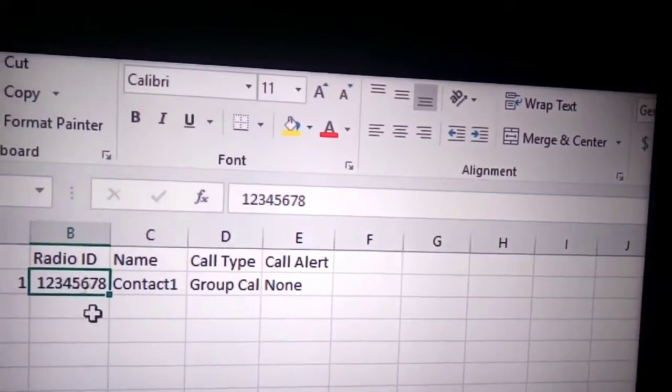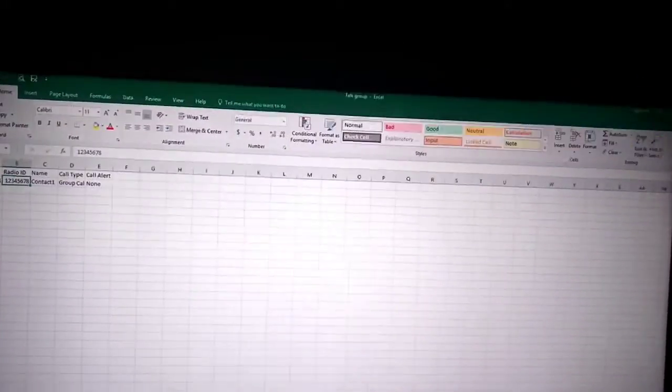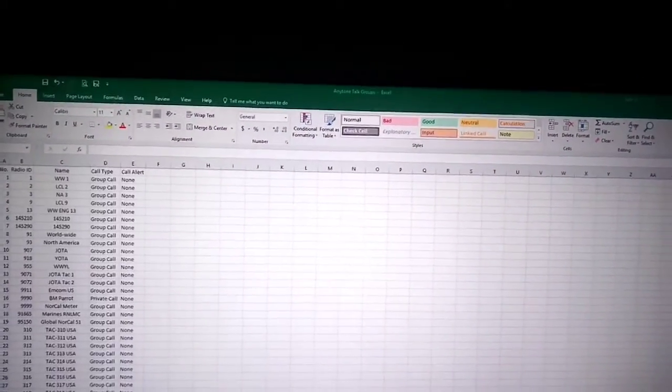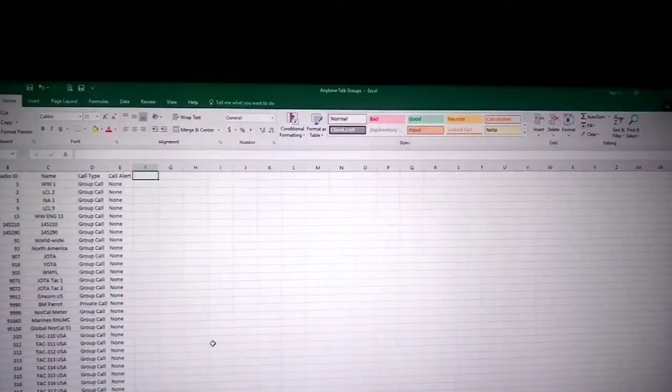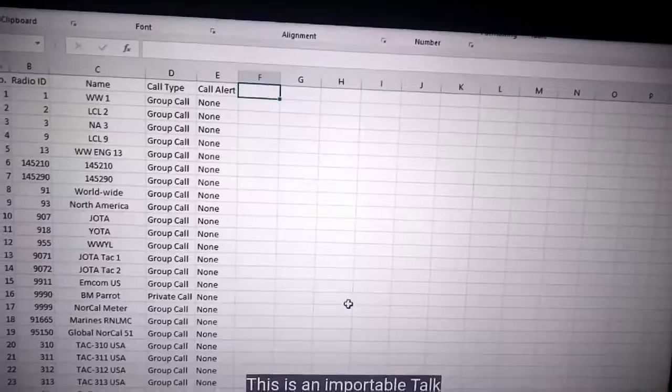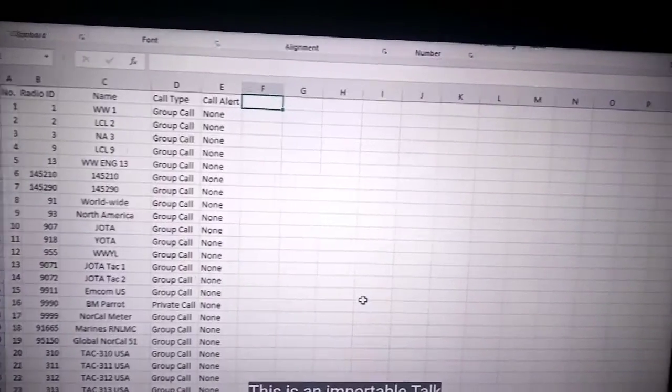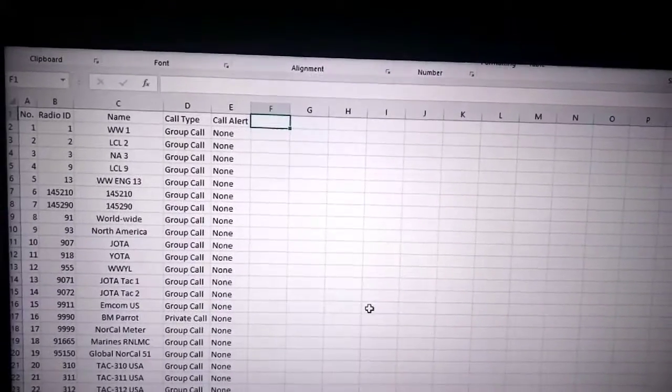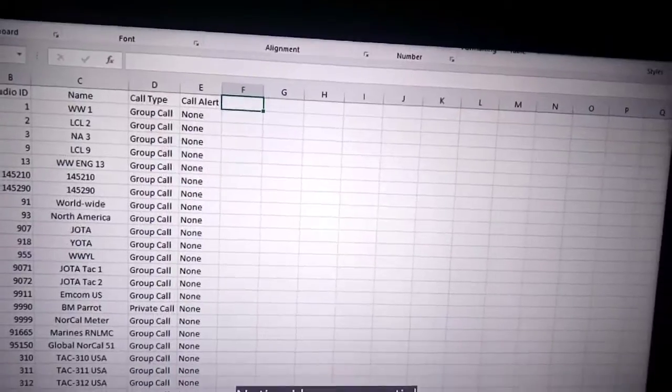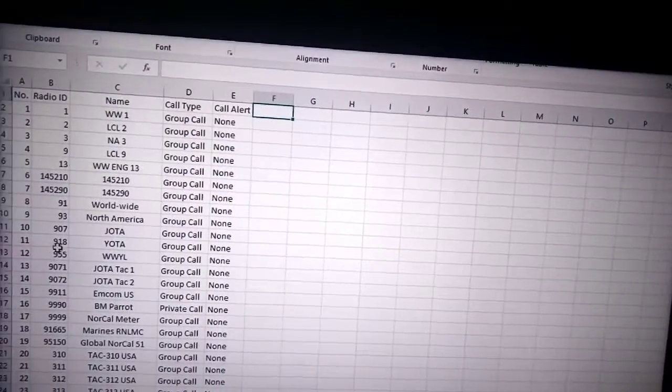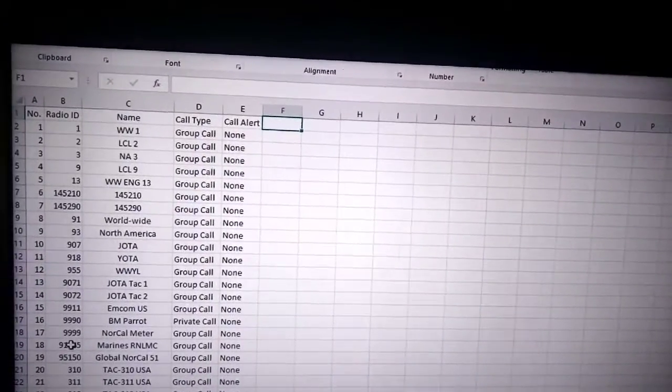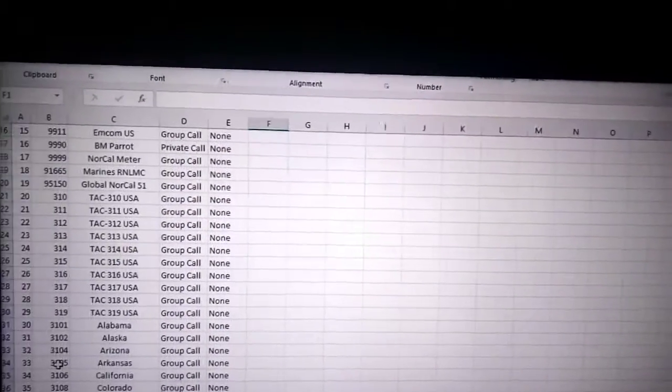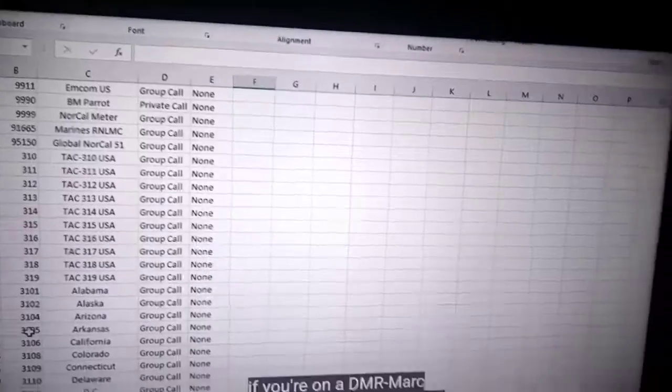Or it could be C4FM, it could be the room number, America Link, CQ UK. And with DSTAR, it's going to be reflectors and XLF, XRF reflectors and the information required in repeater one and repeater two and your call sign.